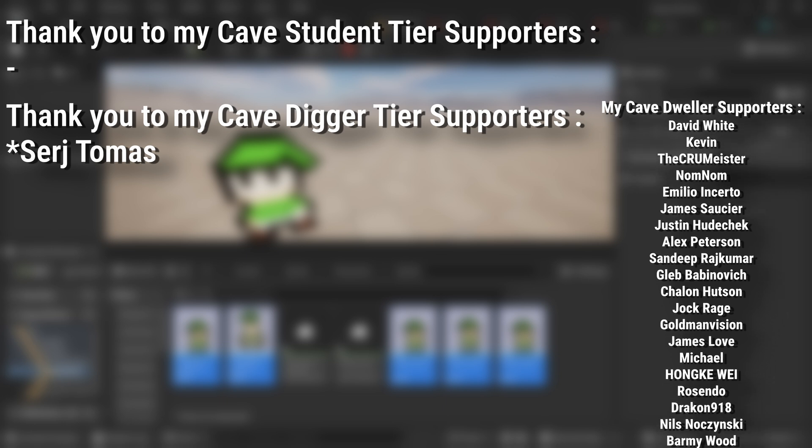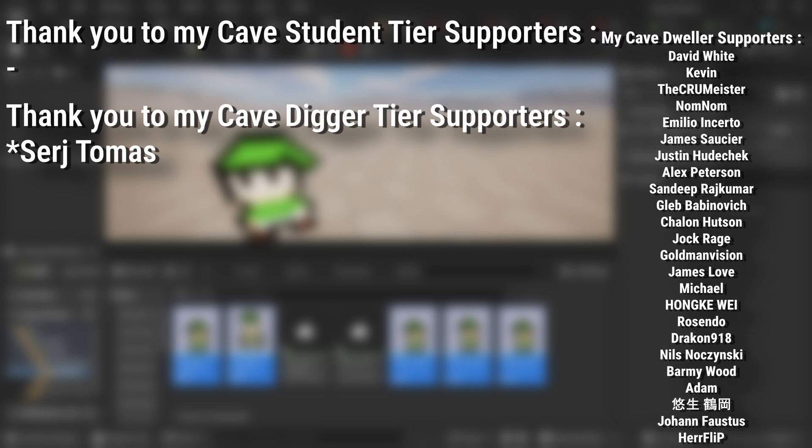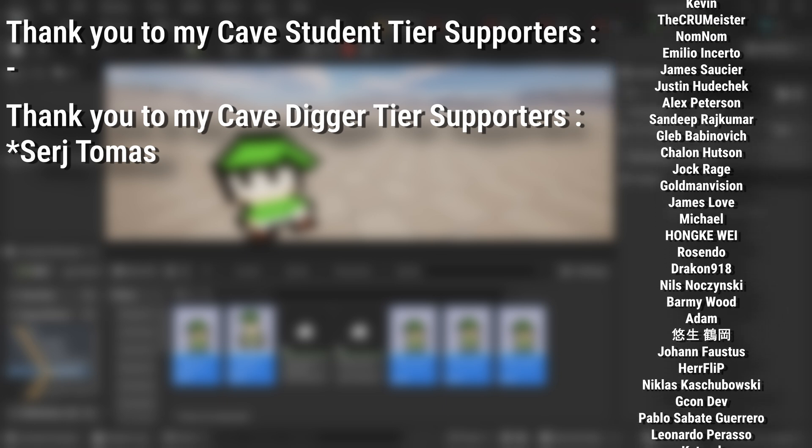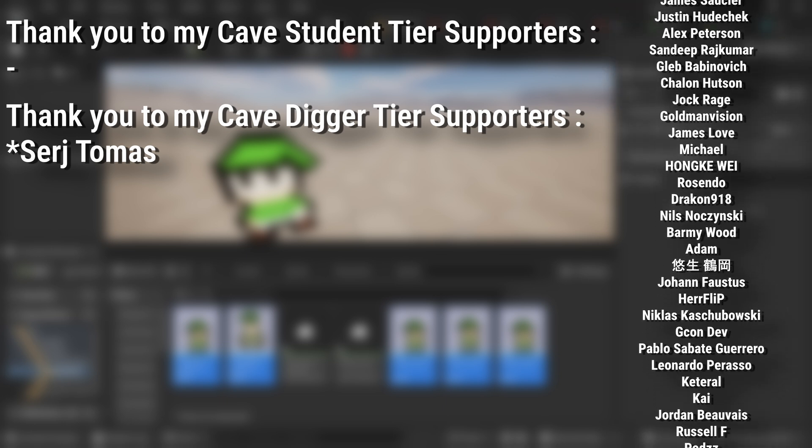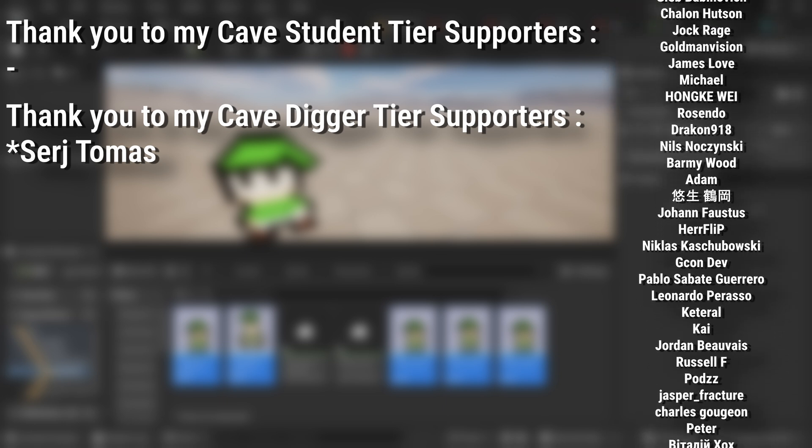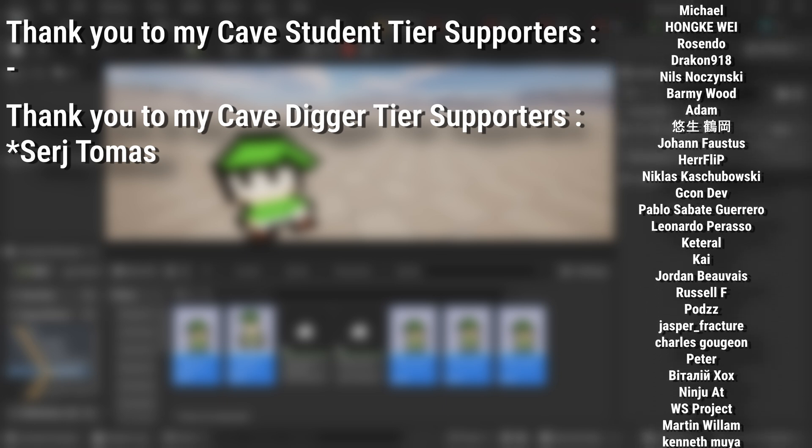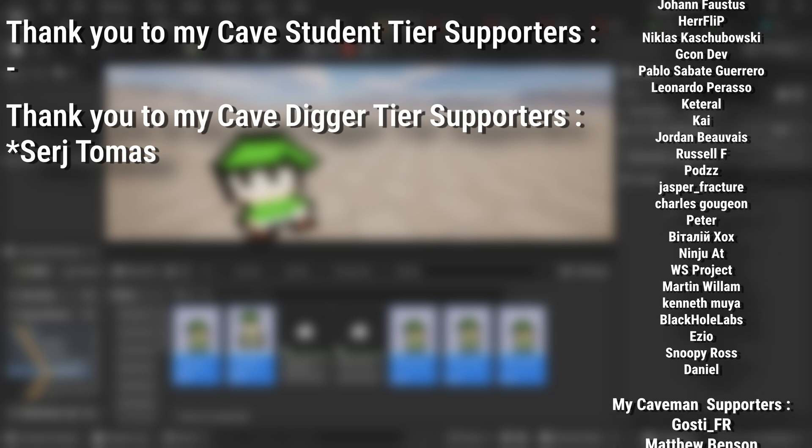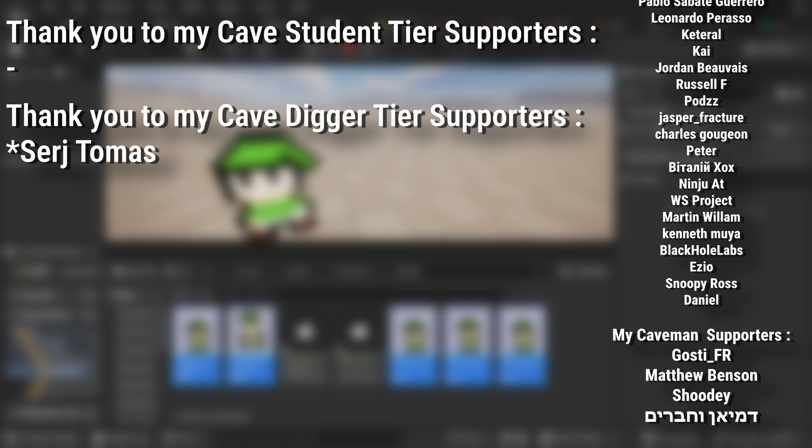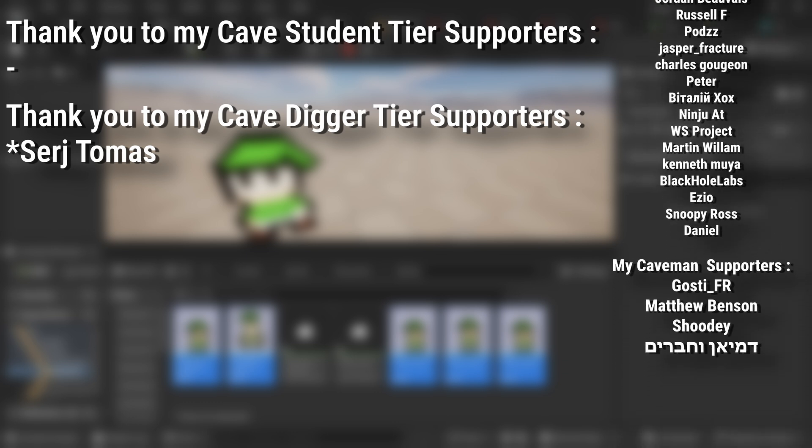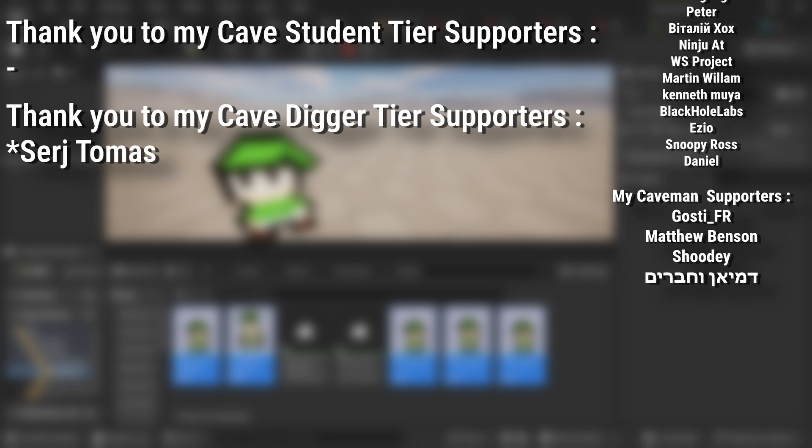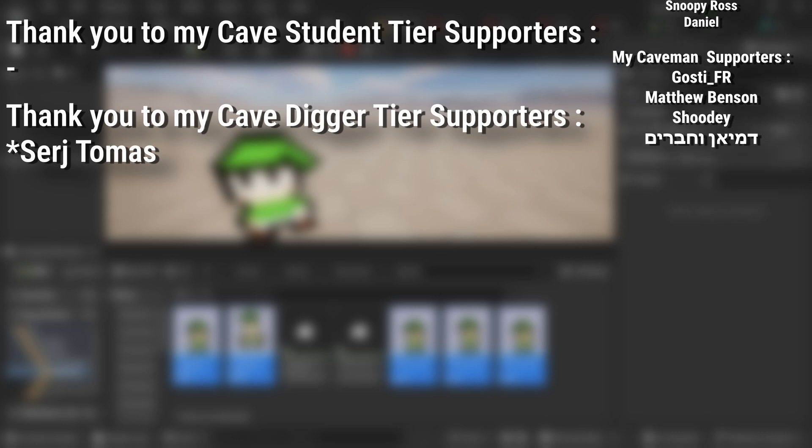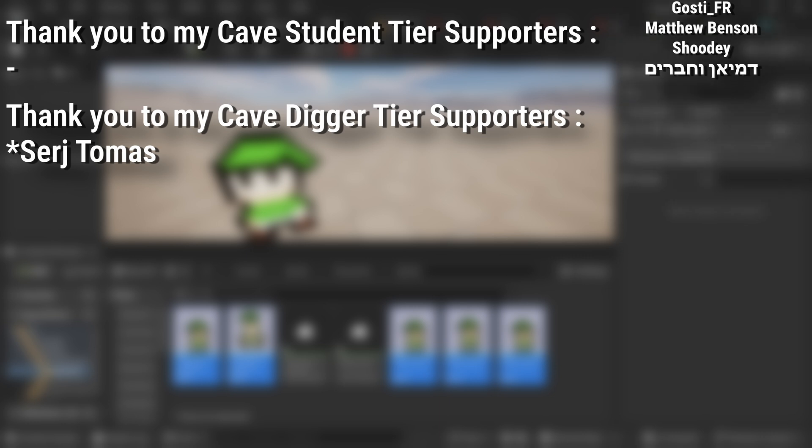If you want to help support the channel or get any of the project files in any of my tutorials, there's a link down below to the Patreon page to support me or alternatively as a YouTube member. And of course an extra massive thank you to my cave digger tier supporters.